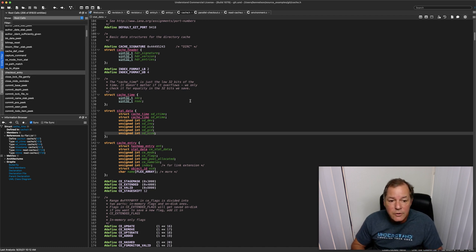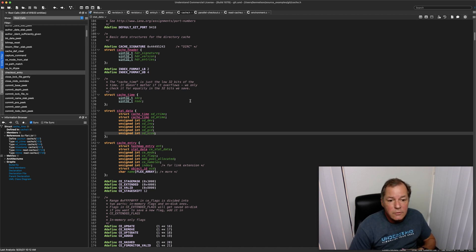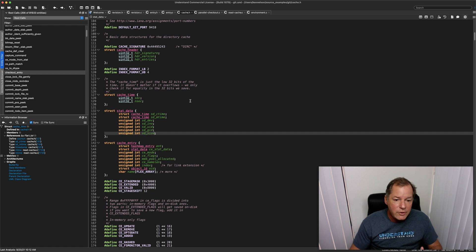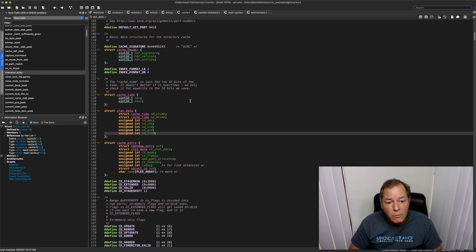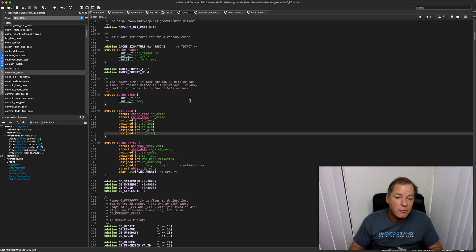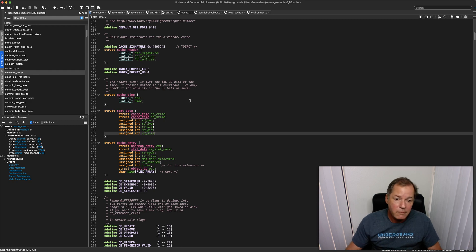So again, I'm Ken Nelson with SciTools. If you have any questions, hit us up at support at SciTools.com. We love helping software engineers have a better day. Thanks. Bye.